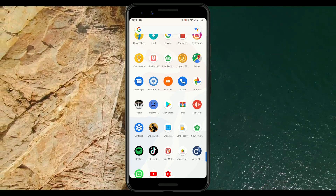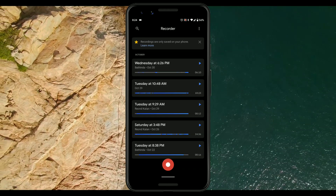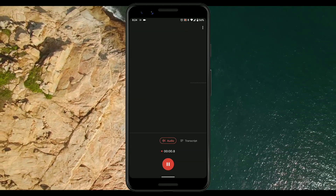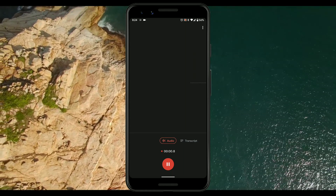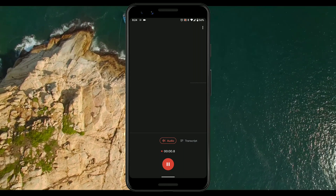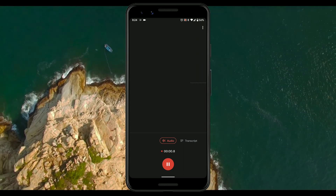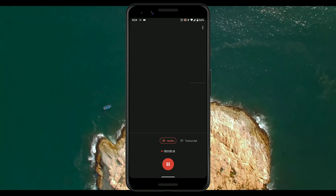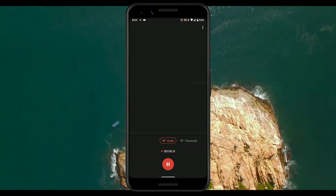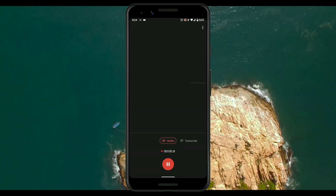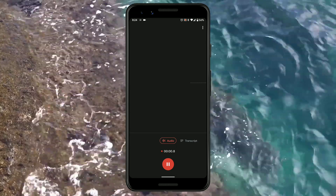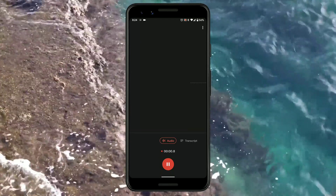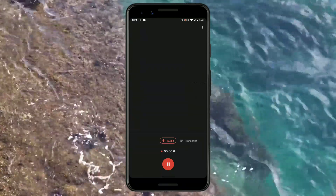Now let me show you the Pixel 4 Voice Recorder. Google made this app such a big thing that they literally made a video about it, but many people were disappointed because Google said it's only available for Pixel 4. This recorder app can recognize sounds like music, coughs, and speech differently, and can live-transcribe everything.